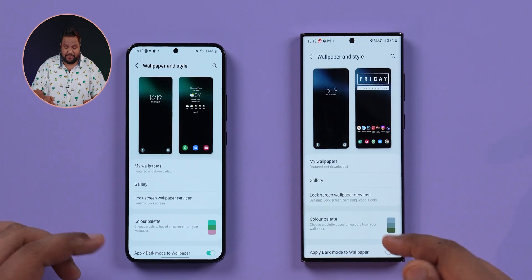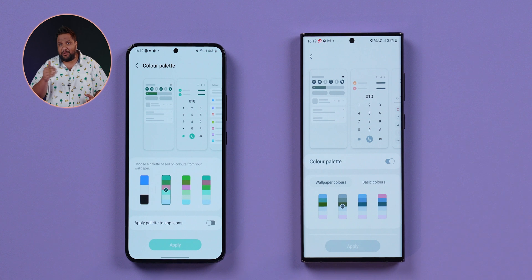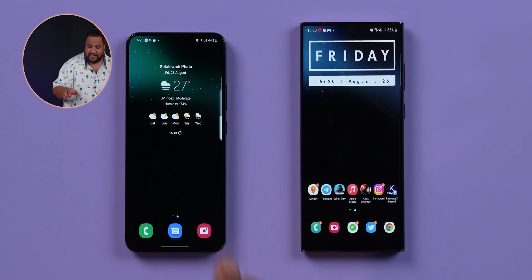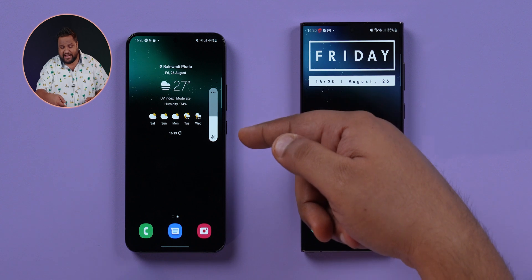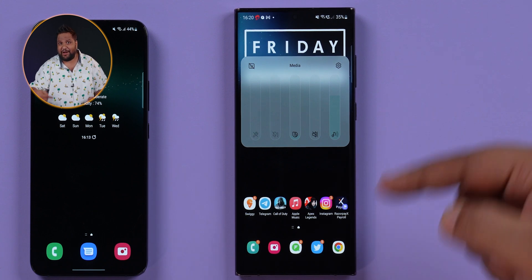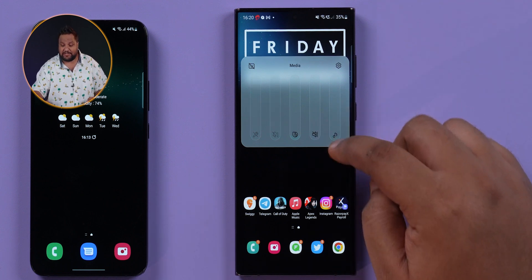Samsung also does its own version of a Material U based wallpaper theming engine, which you enable from the color palette inside Wallpaper and Style. You'll now see a distinction between wallpaper colors it picks by default and basic colors you can choose. This new Material U design extends to many UI elements — for example, the volume slider now picks up the color from your chosen wallpaper palette, which looks great when you change it.